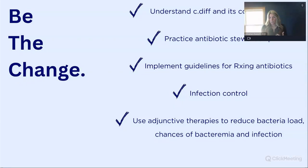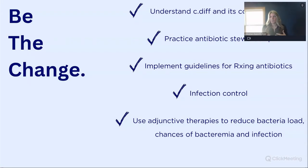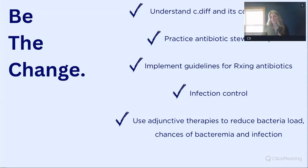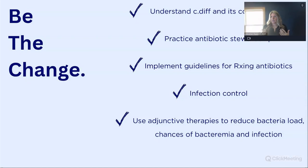Infection control is going to be a huge one. Looking at different ways we can use other products — Cavicide wipes are an amazing product, but they're not going to kill C. diff spores. We really need to be using hypochlorous acid instead. Using adjunctive therapies to reduce bacterial load, reduce the chance of bacteremia, and reduce the risk of infection — this is something I talk about every single day as a trainer here with Periprotect. As a hygienist, I used it on my own patients for eight years.